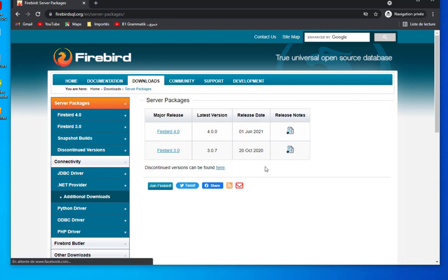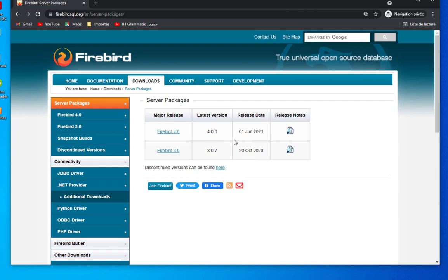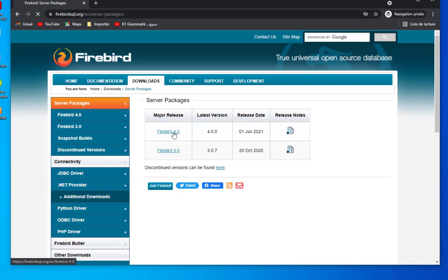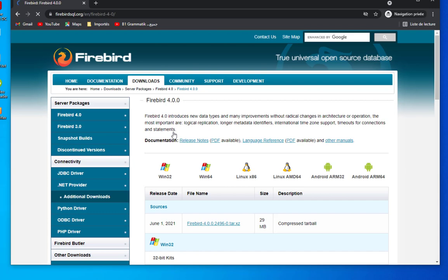Here we have some server packages. We have version 3.0 and 4.0 which is the recent one, released on the 1st of June 2021. Let's download version 4.0 and see what we get.